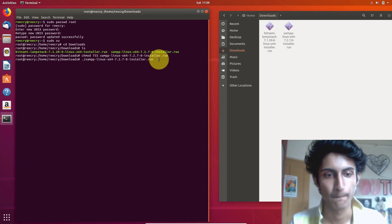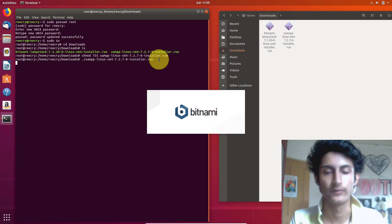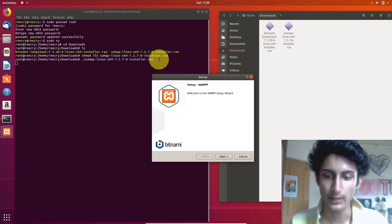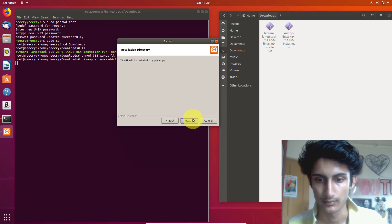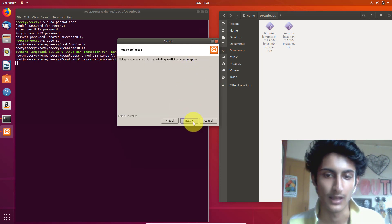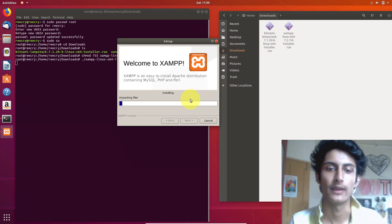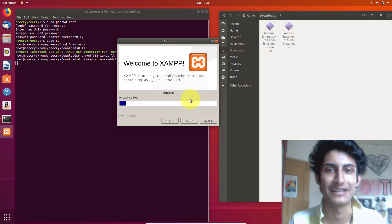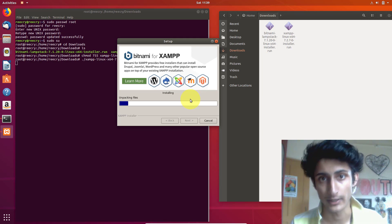Now it's running and working — you can now install this software. This is how you can install software and become the super user. Thank you so much for watching. Please like, share, and subscribe. If you have any questions, ask me in the comment section. Thanks for watching, bye, take care.